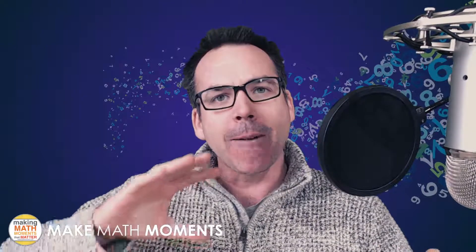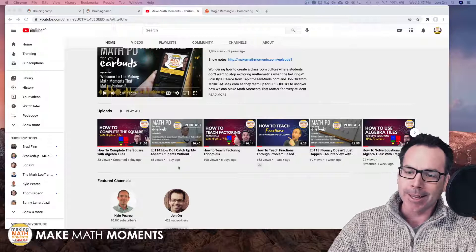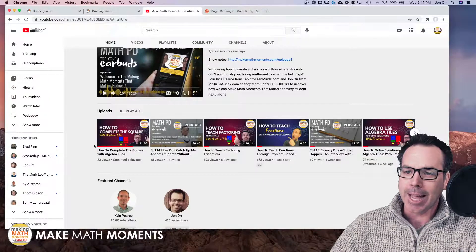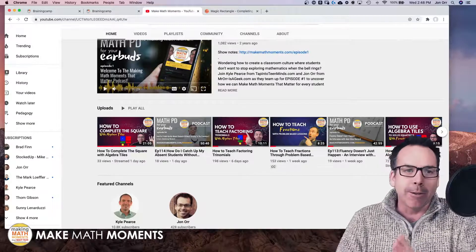Hey there, Math Moment Makers — John here from Make Math Moments. This is part two of a two-part series on completing the square. In the last video, I talked about completing the square with algebra tiles, showing how visual you can make that with your students and what steps to go through. If you haven't watched video one, head over there on the YouTube channel.